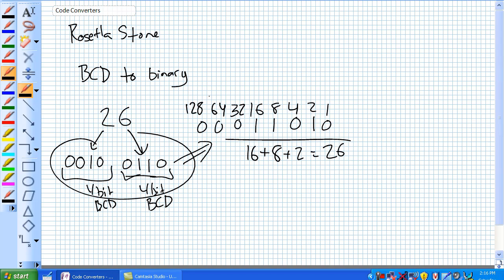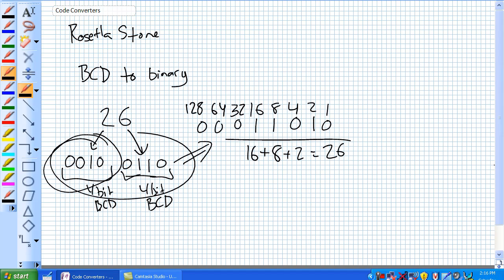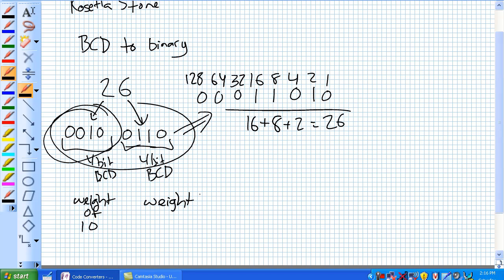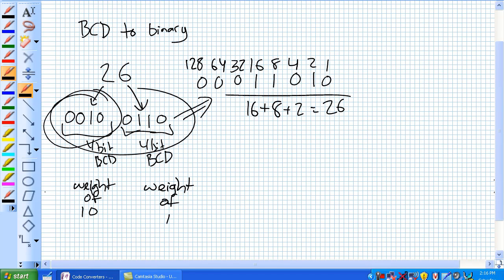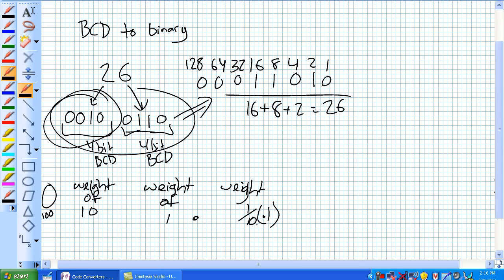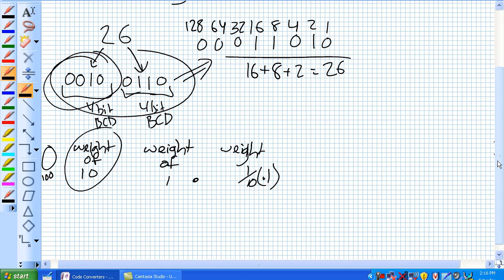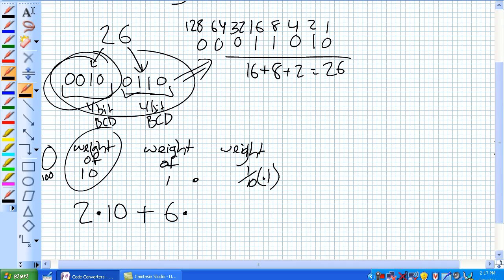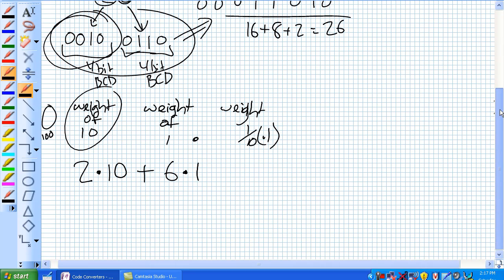We've got to find a means of translating this. The key thing is that the second BCD digit position has a weight of 10 — anything in that second position has a weight of 10. Anything in the first position has a weight of 1. A third position would be weight of 100, and so on. But let's just deal with this 2-digit example. So the digit 2 gets 2 times 10, and the weight of 1 means 6 times 1, because we're dealing with 26.